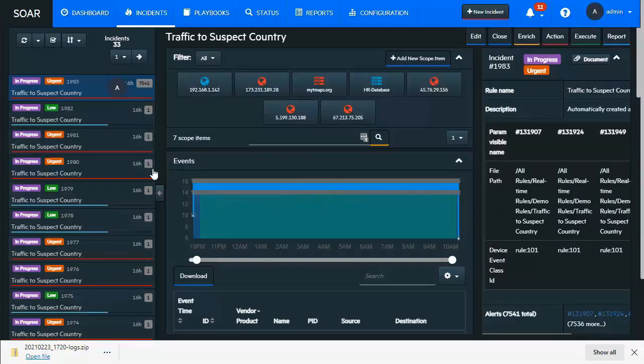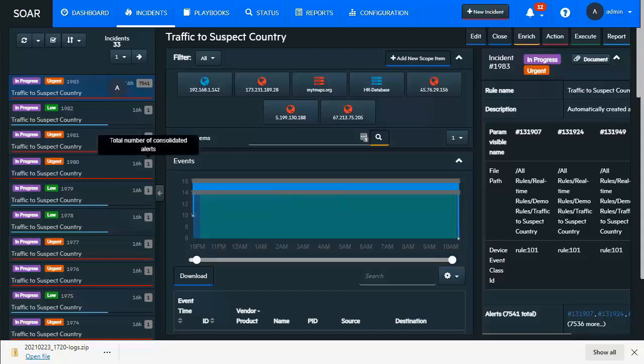Before we dive into the playbooks, first let's look at the incident queue here. On the left-hand side, we can see that there are a number of alerts that have come into the queue for the security operators to investigate, look into, see what's going on.